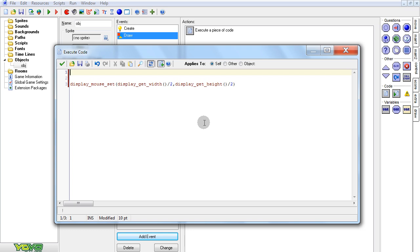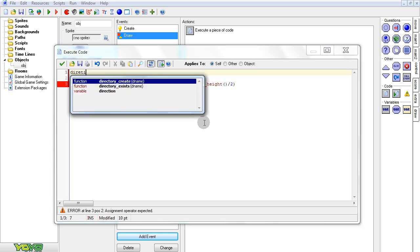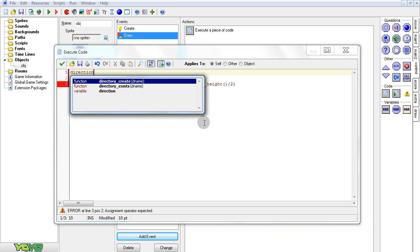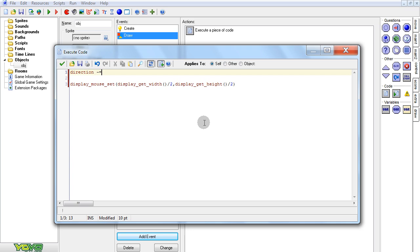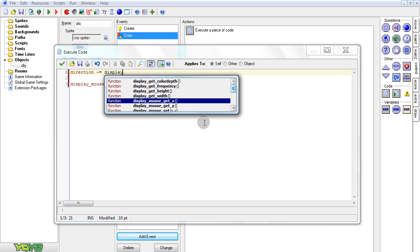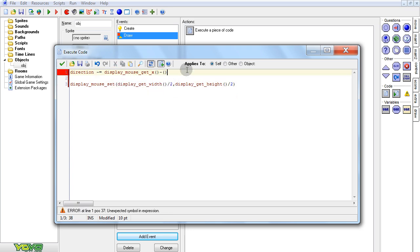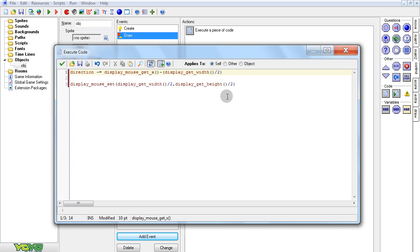Let's play with direction first. Direction minus equals — let's see — display_get_mouse_x, minus display_get_width divided by two. So this'll get how far away the mouse is from the middle. It's going to be a little bit fast, so to tone that down, we'll put the entire thing in brackets and divide by five. That's my favorite speed — you can change that around to change how fast the view moves with the mouse.